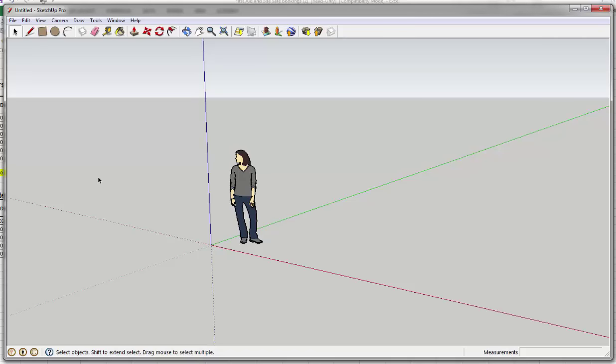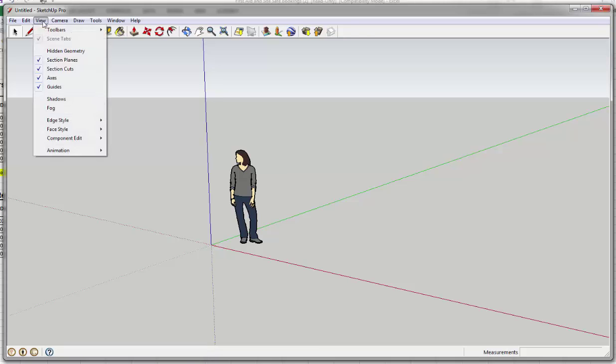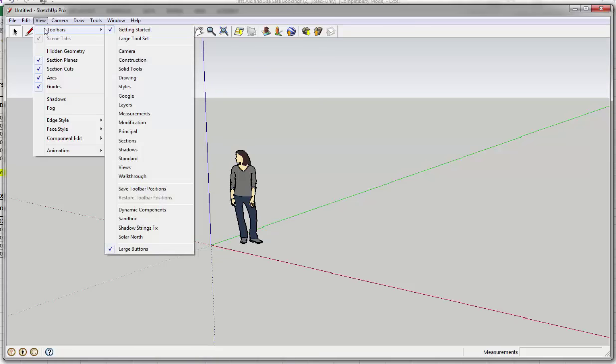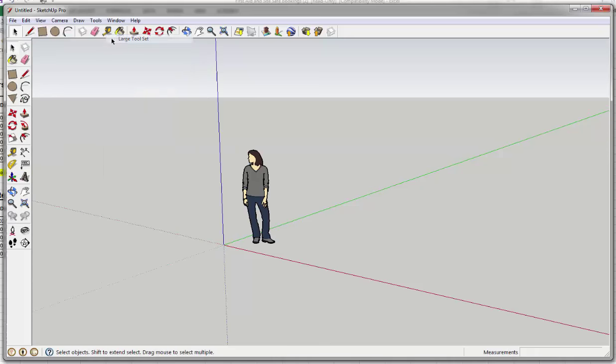Now we can get ourselves some toolbars. So we'll go up to View, drop down to the first line there, Toolbars, and I like to get the large toolset. So I'll click on the large toolset and you can see it should appear down the left-hand side there.